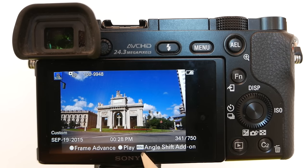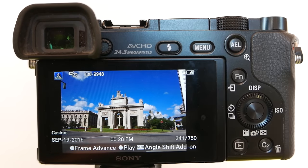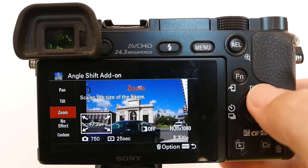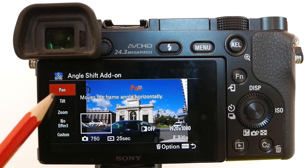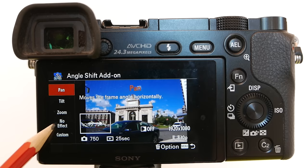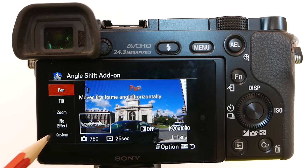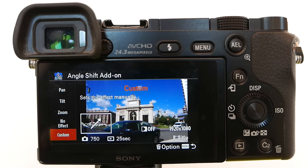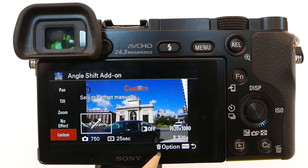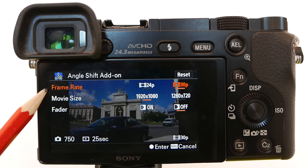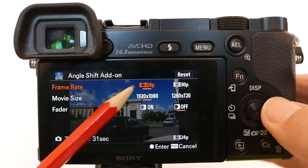Hit Menu to go to the Angle Shift Add On. Choose which effect you want: Pan, which pans from left to right; Tilt, which moves from the bottom of the image to the top; Zoom, which zooms out; No Effect, which produces a Time Lapse movie without any effect; and Custom, which is a combination of zooming out and moving from the lower left corner to the upper right corner. Let's look at the Options button — here you can choose Frame Rate: 24p or 30p — I will choose 30p.